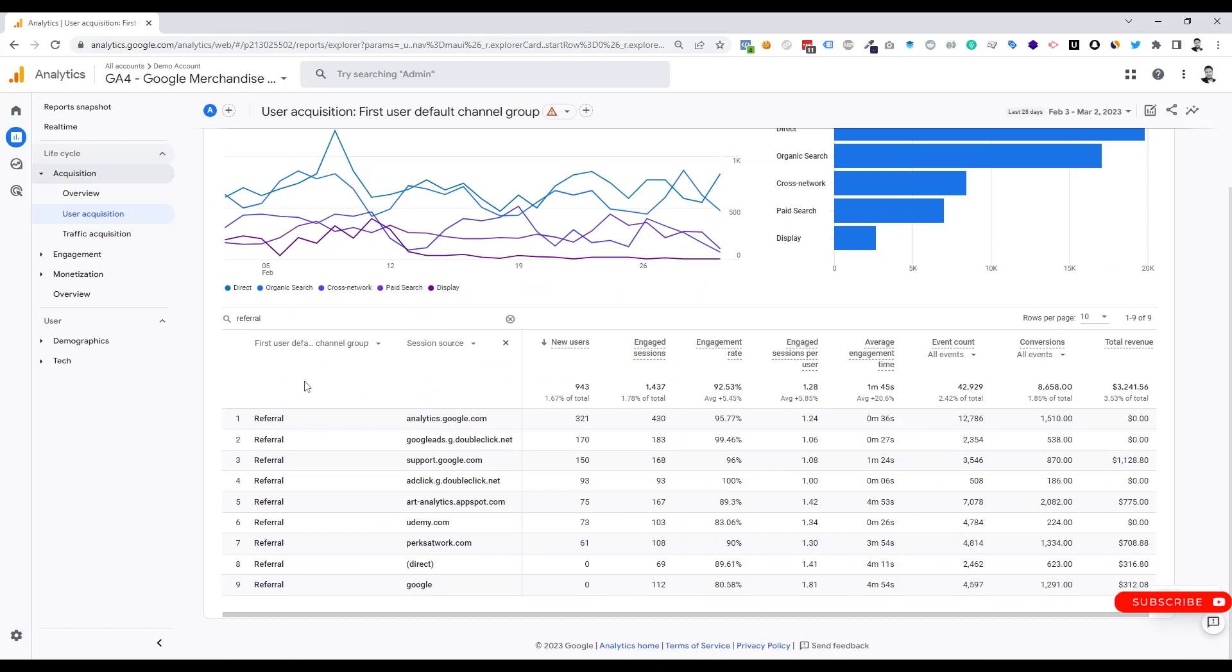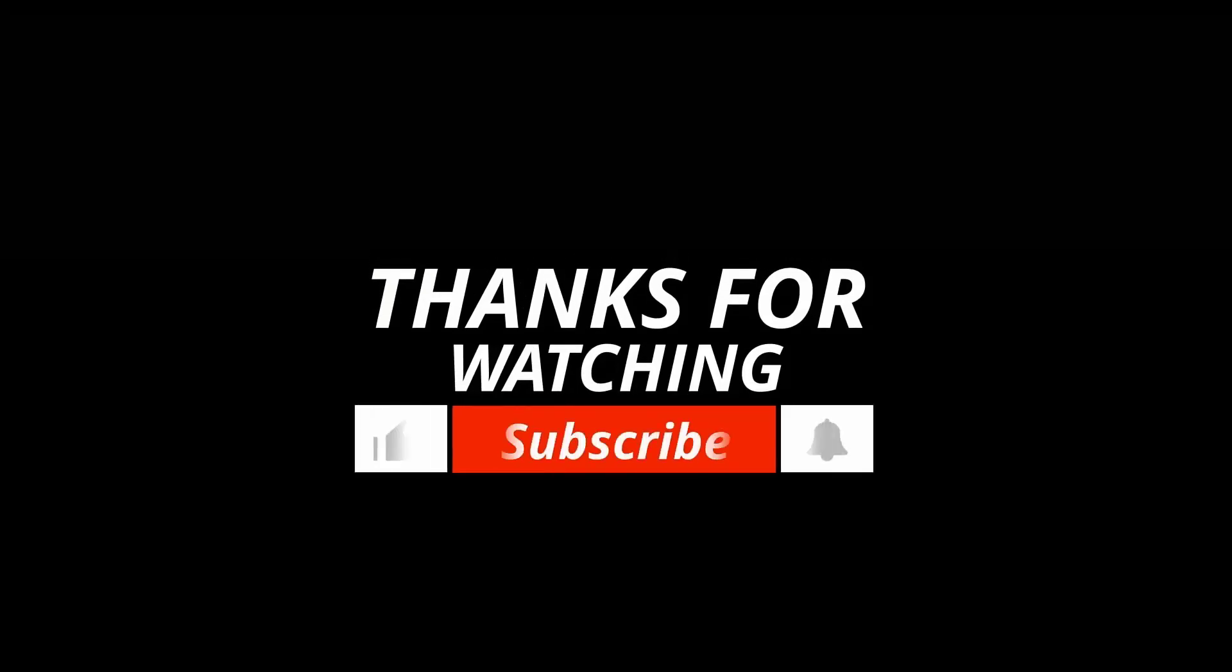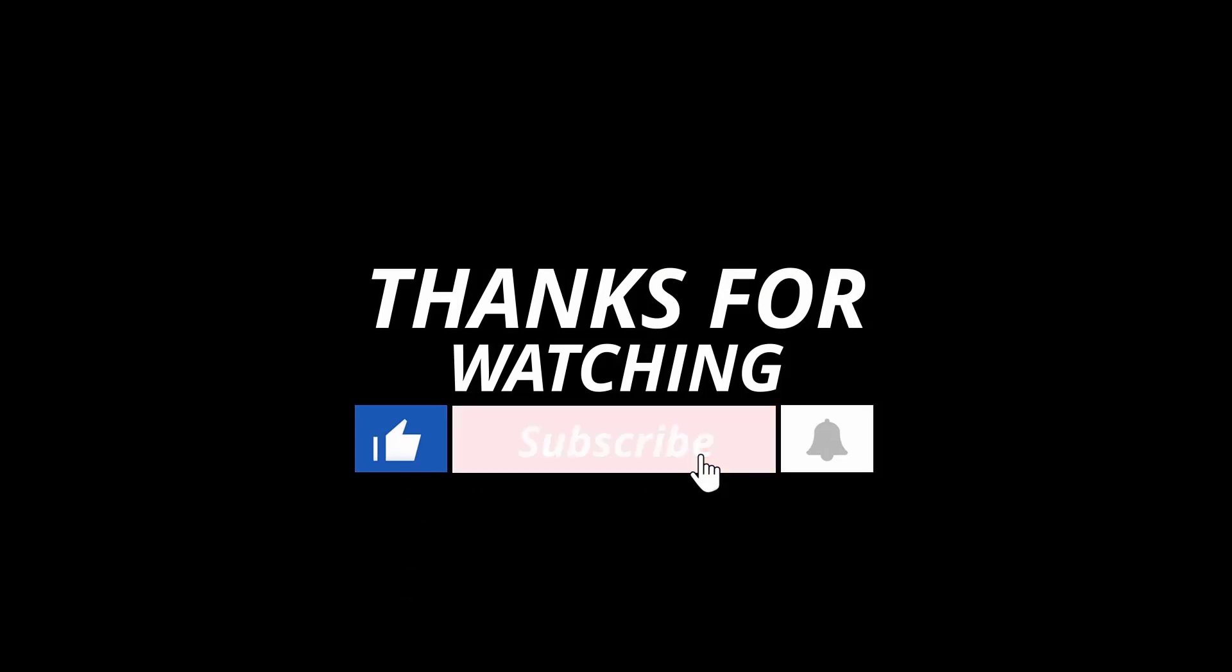Hope you guys can see your referral traffic on your GA4 dashboard now. Thank you for watching the video. If you benefited from the video, don't forget to like, comment, and subscribe.